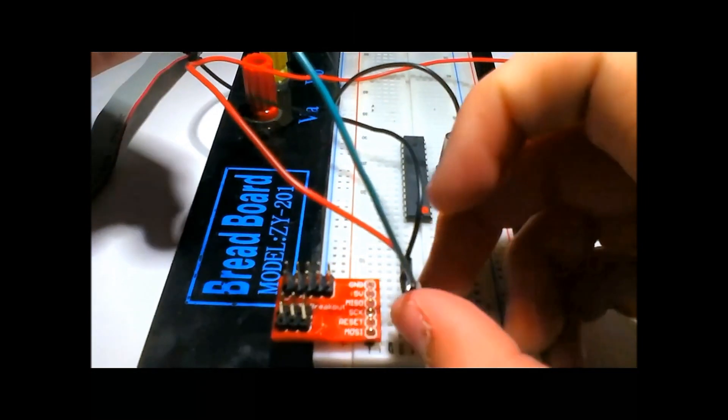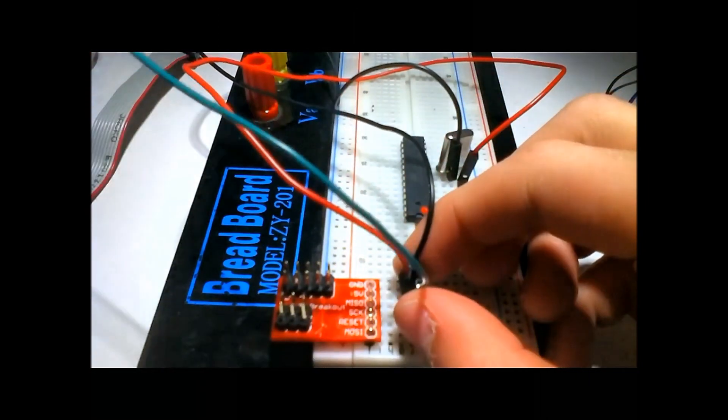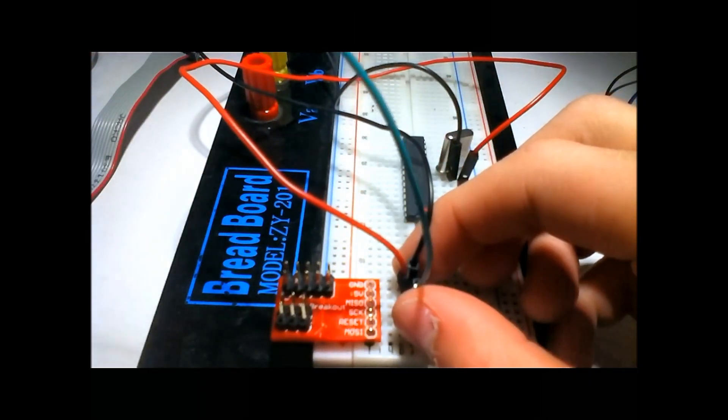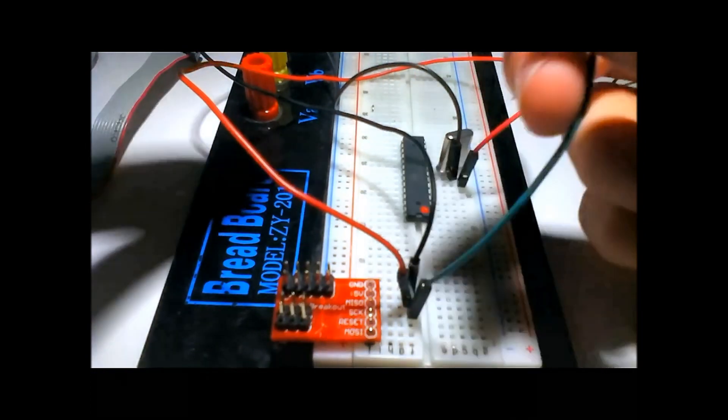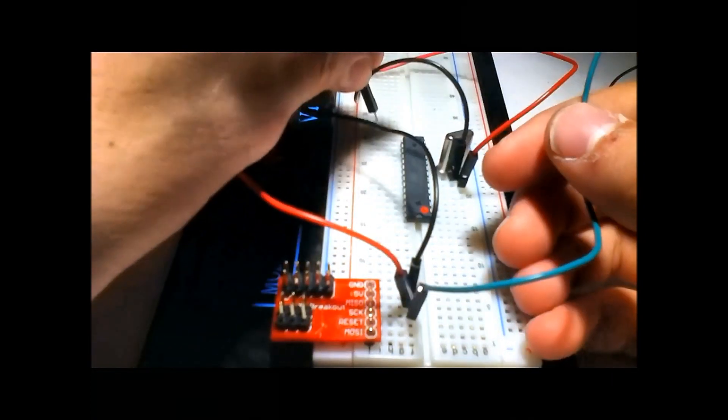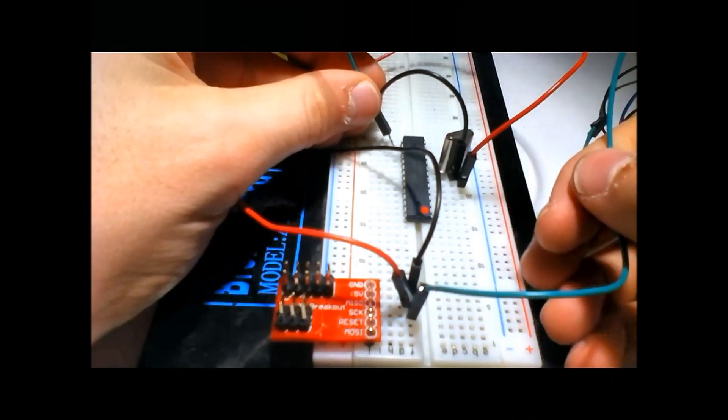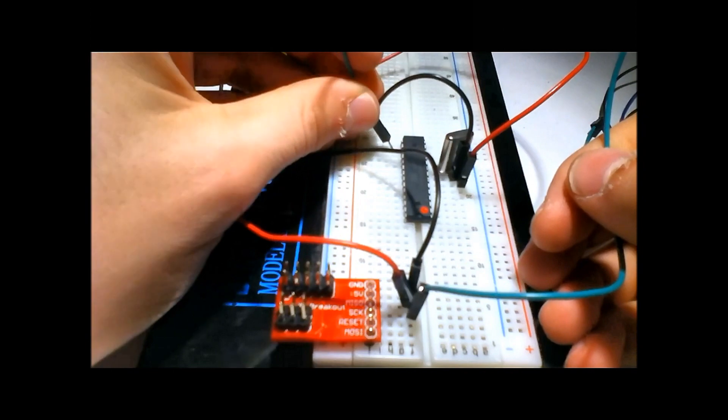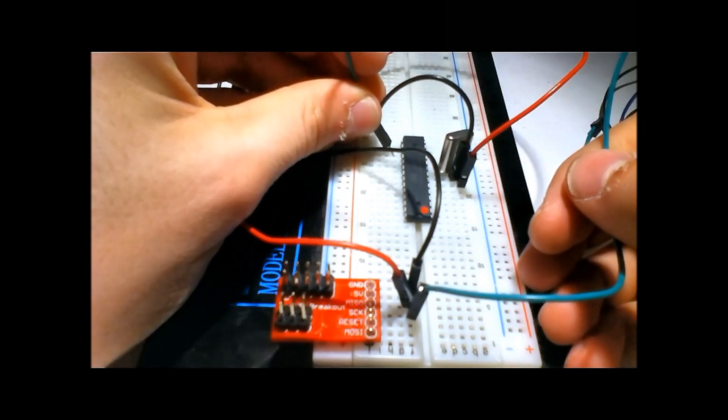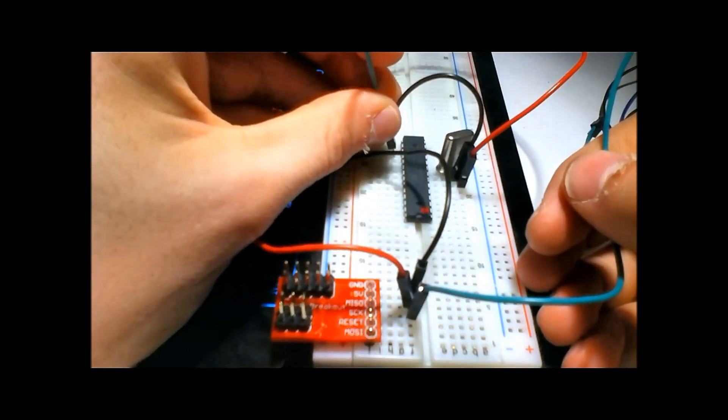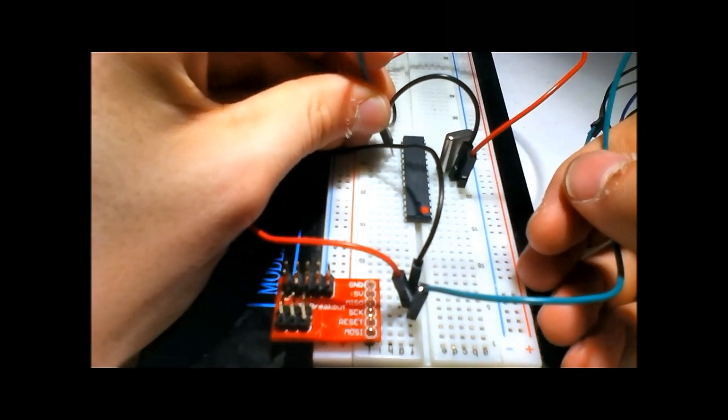If you look on the datasheet, MISO is actually pin 18. Starting at the back, that's 15, 16, 17, 18.